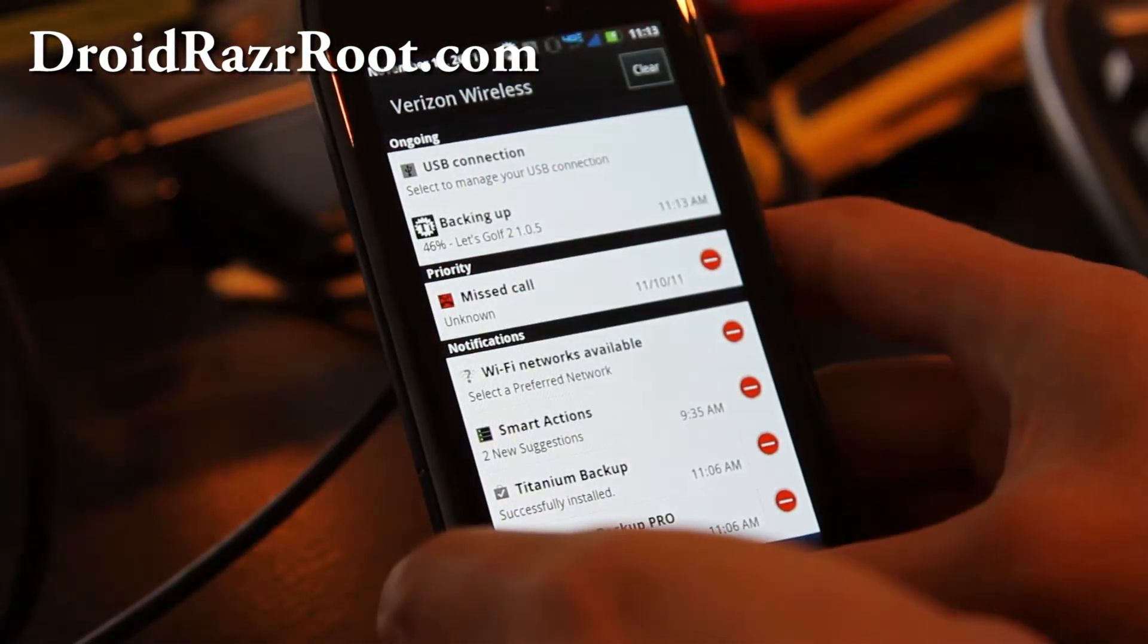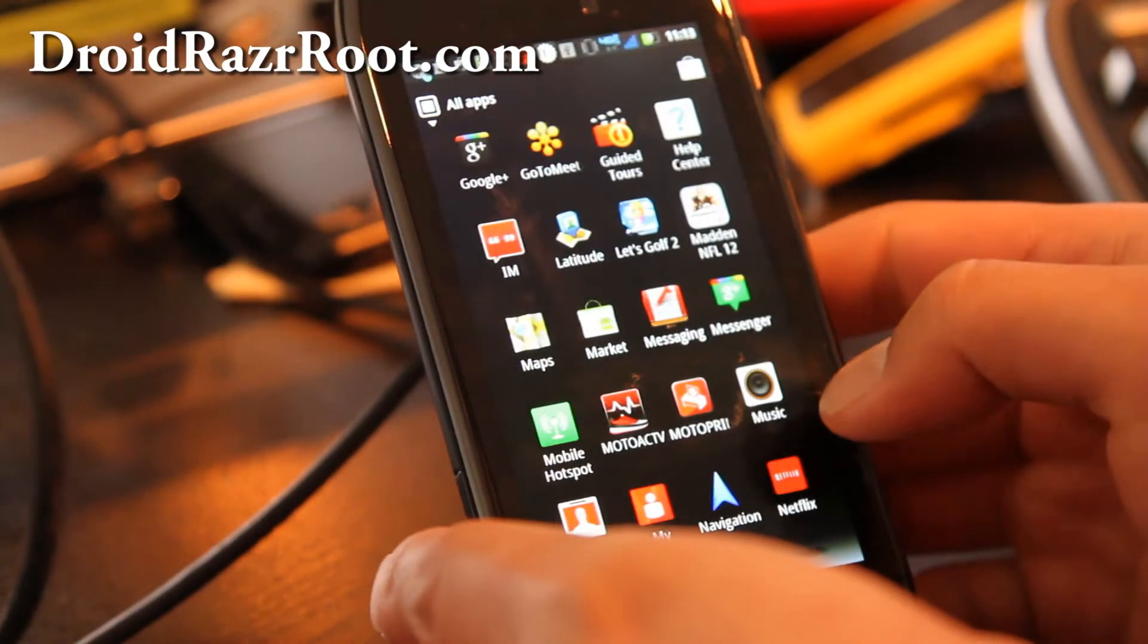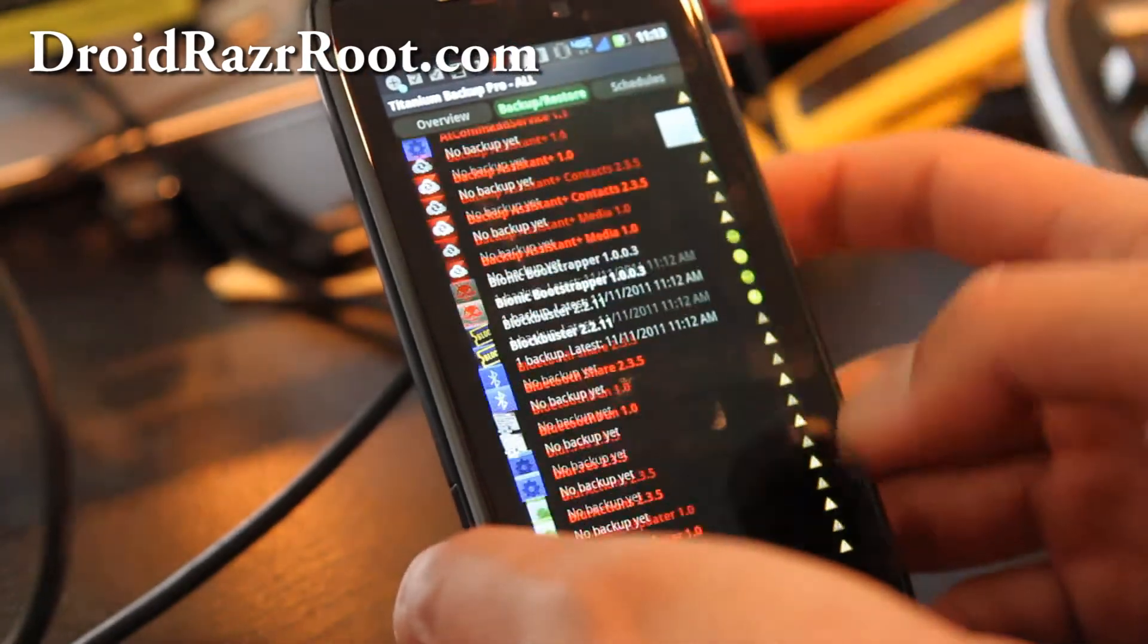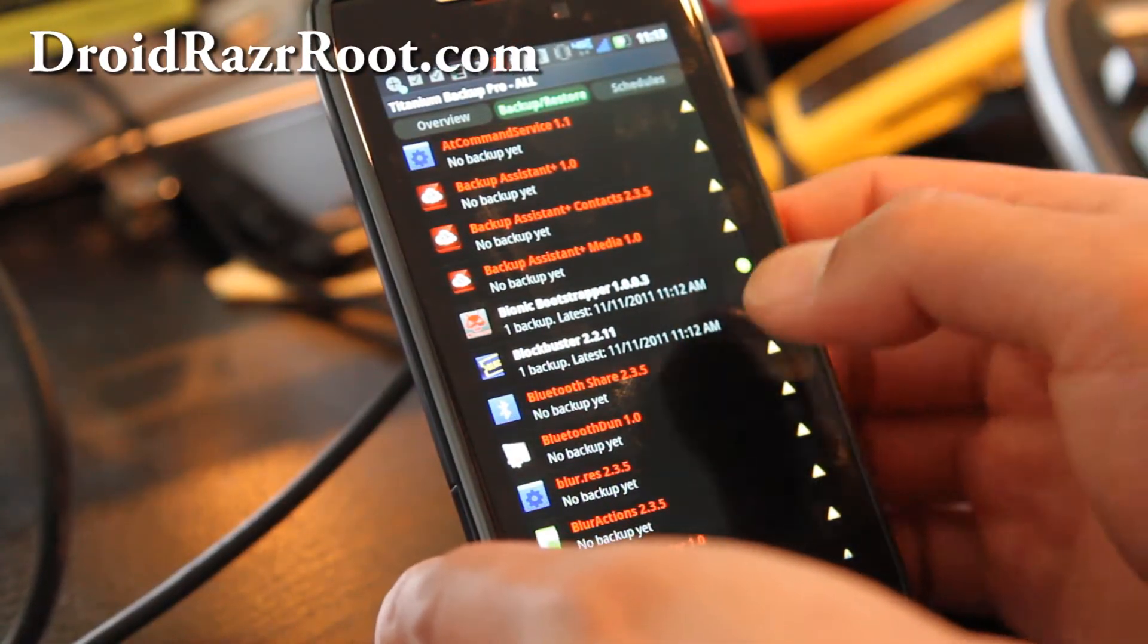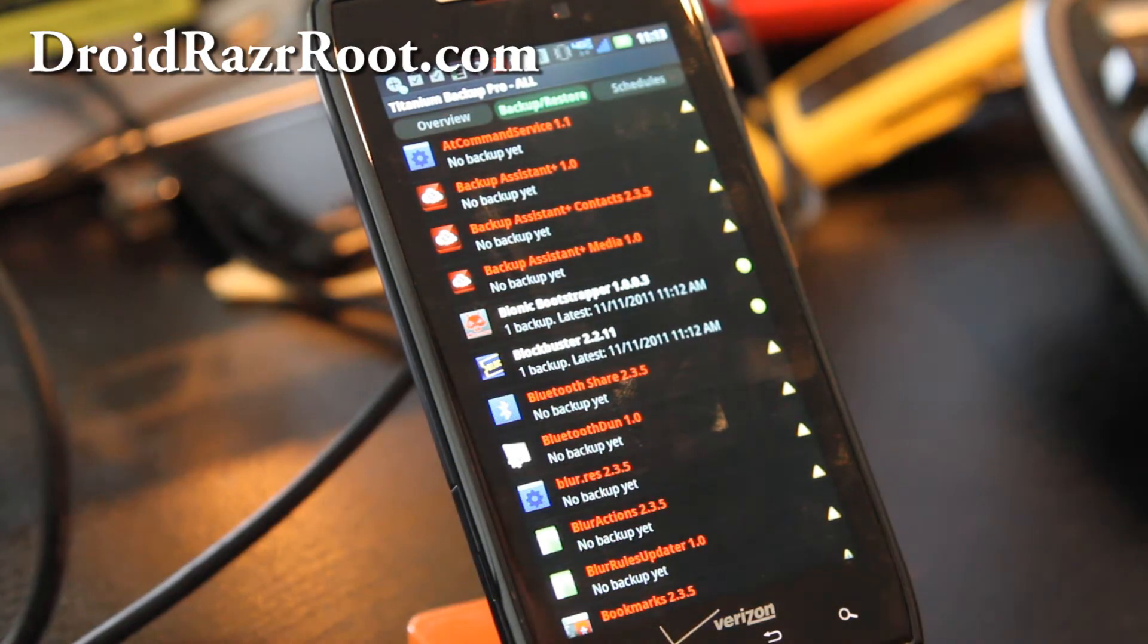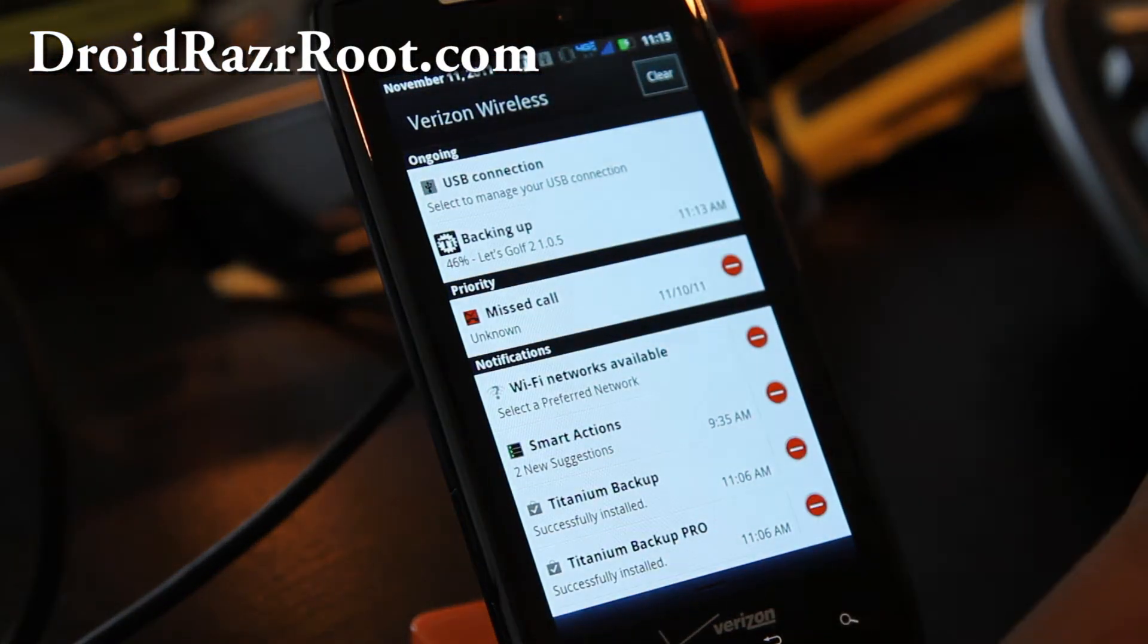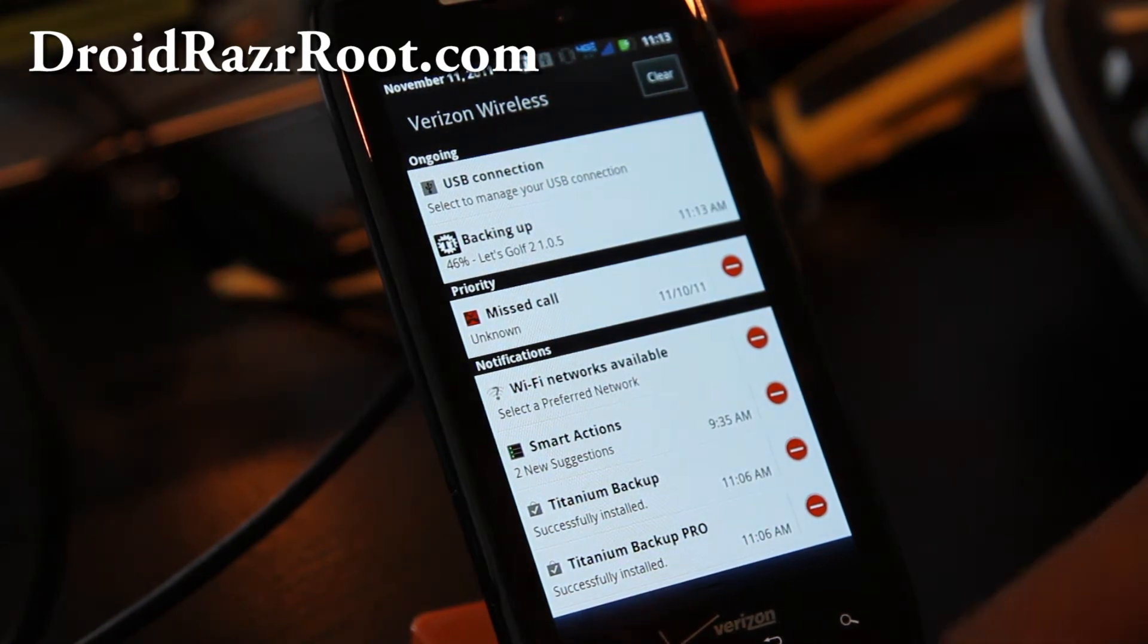You can manually go in there and check out which apps have been backed up. And as you can see, I've backed up, like let's say I don't want Blockbuster after this finishes. I can click on it and delete it also. It's still backing up 46%. So I'll be back when this completely backs up.